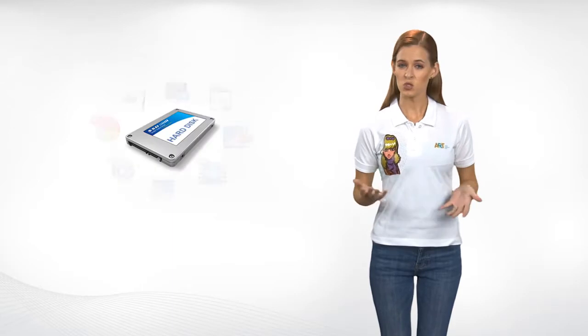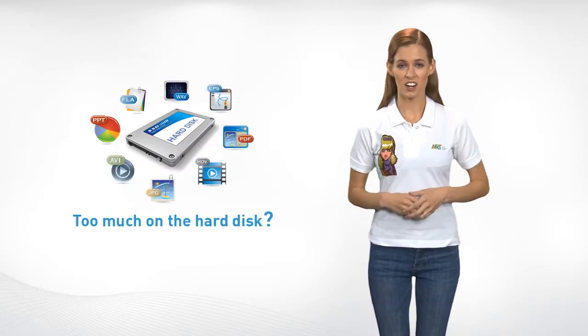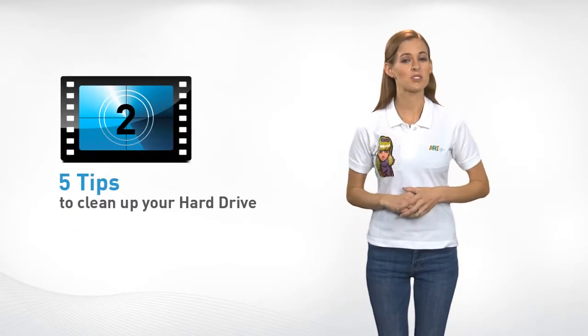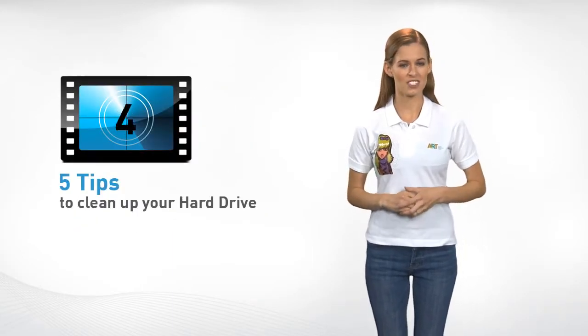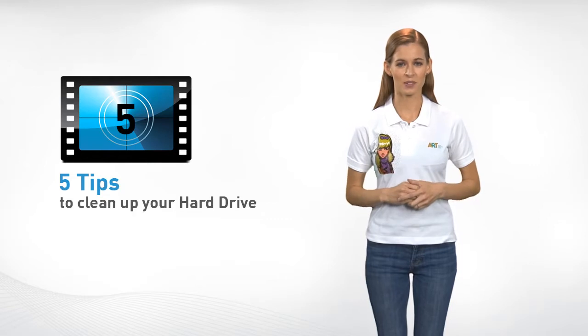Hello there! No space on your computer's hard disk? Here are five easy tips to create more space on your hard disk.